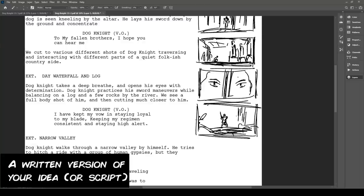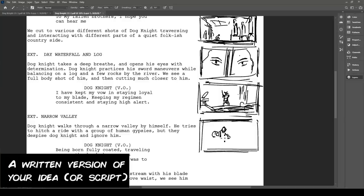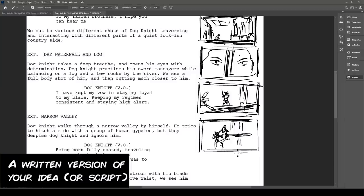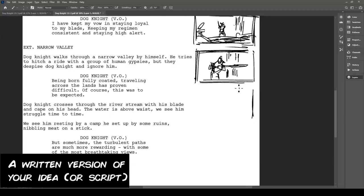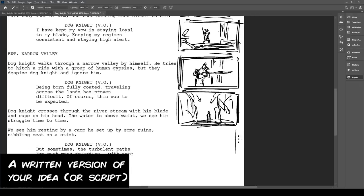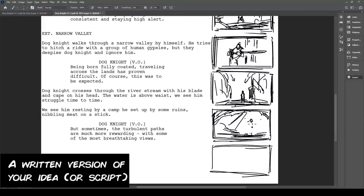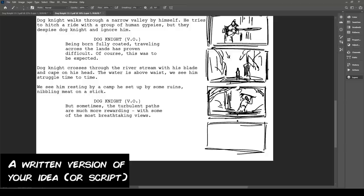The next thing you can do is write a screenplay version of that outline in script format, because it can be a good reference for running time. The general rule is one page per script equals one minute of footage. For the films I did back at school I didn't do this, but I wish I had. I was under the impression scripts were only for dialogue films, but a script can be useful for non-dialogue films as well.